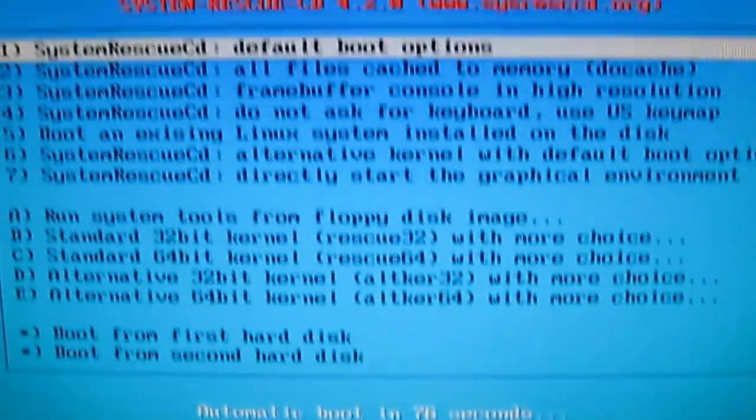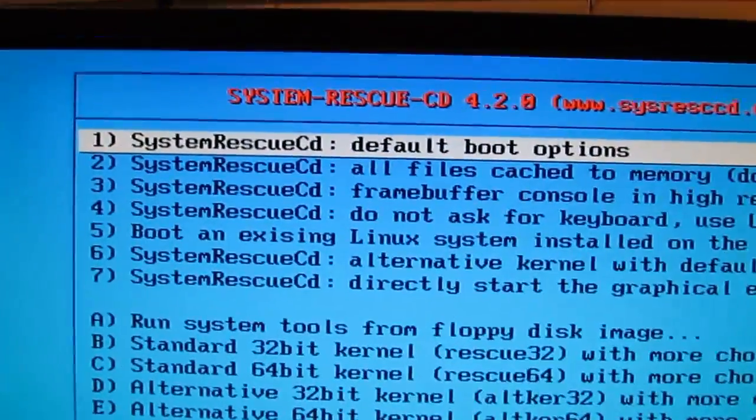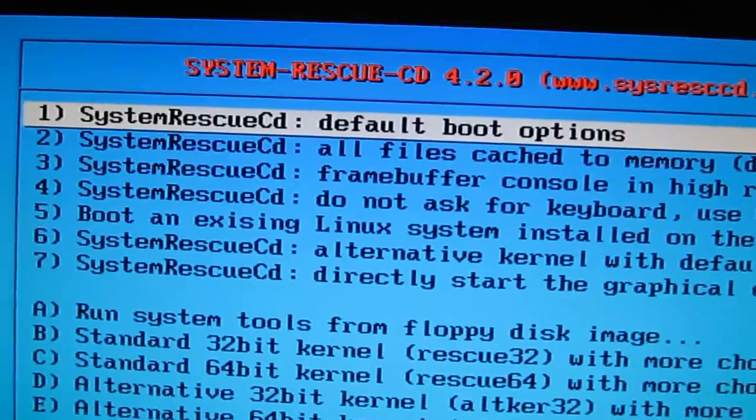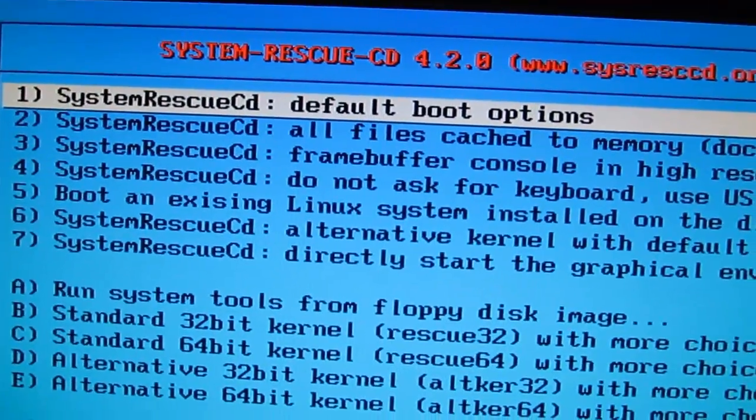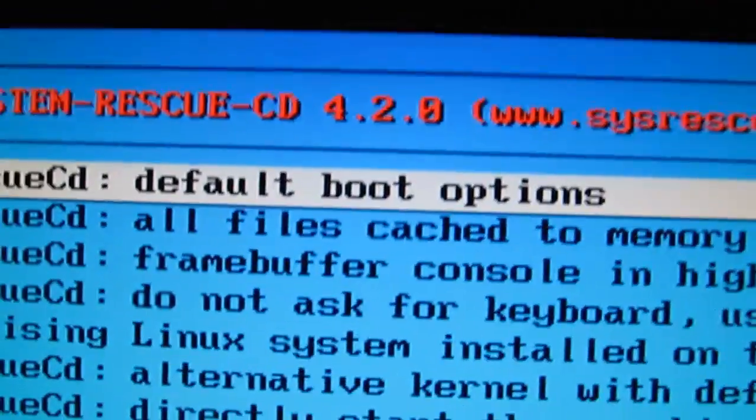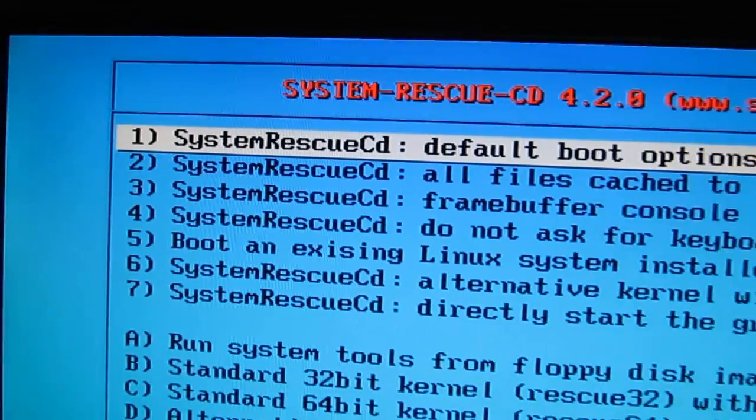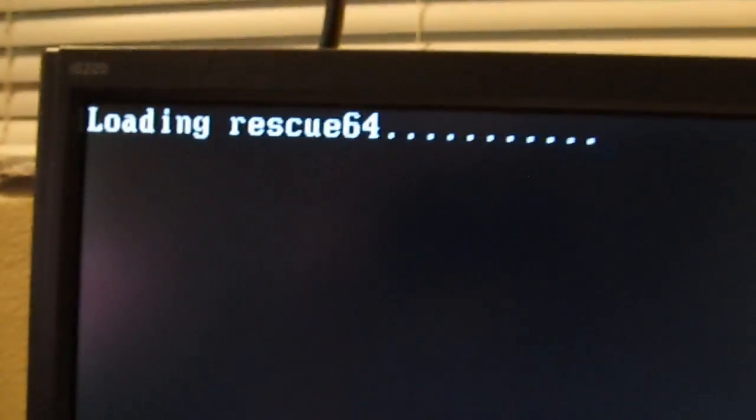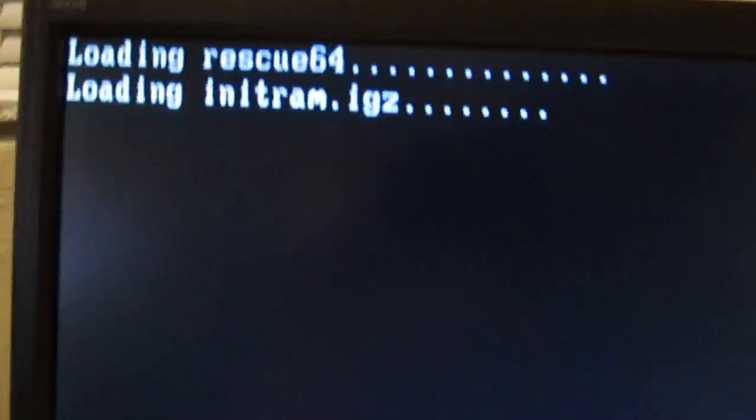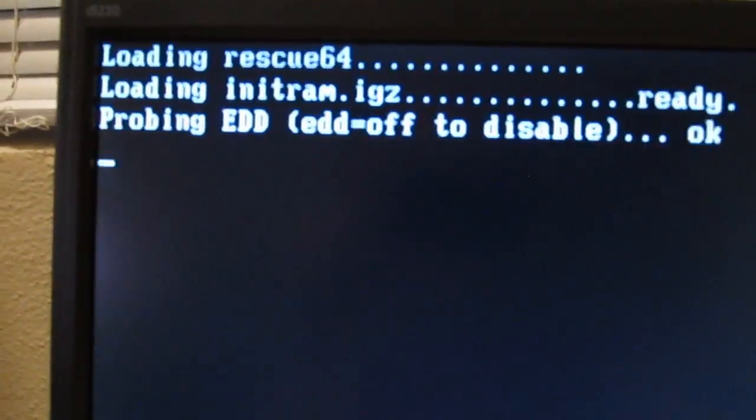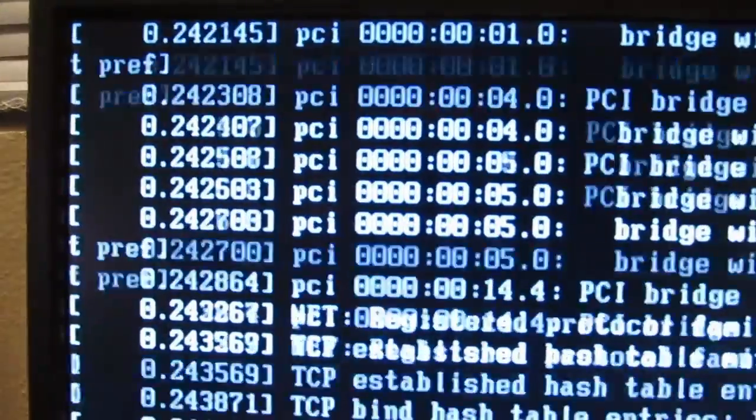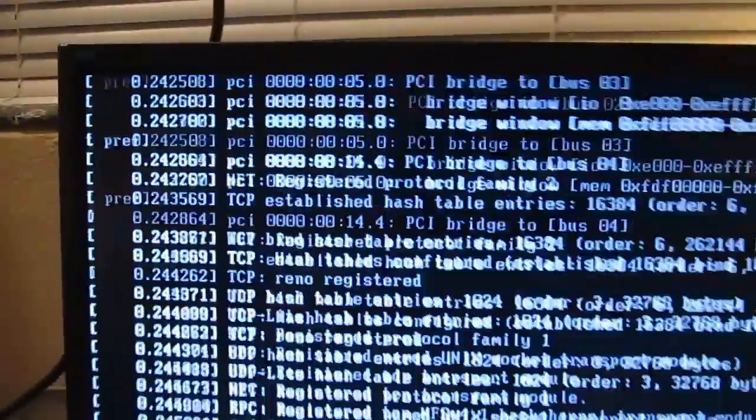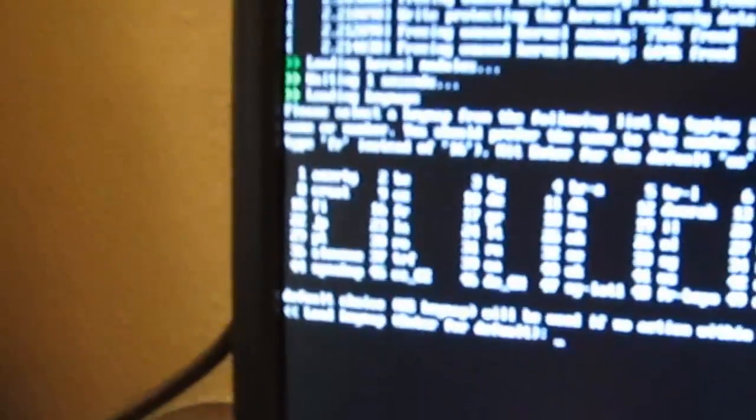You can just choose the default boot, number 1, and hit enter on it for the default boot options. It loads a bunch of Linux stuff, and then hit enter.